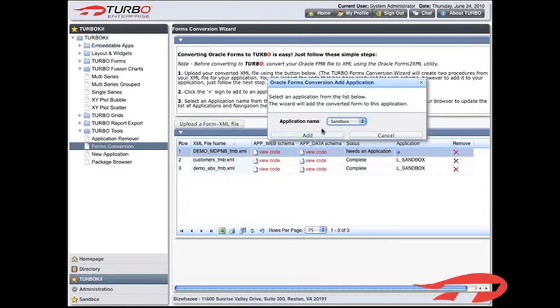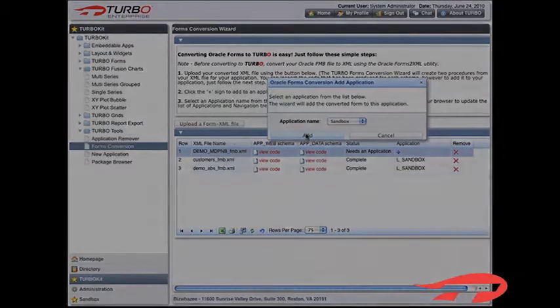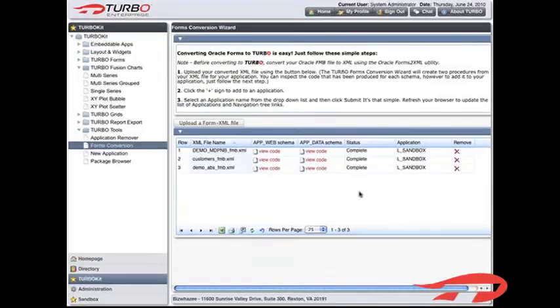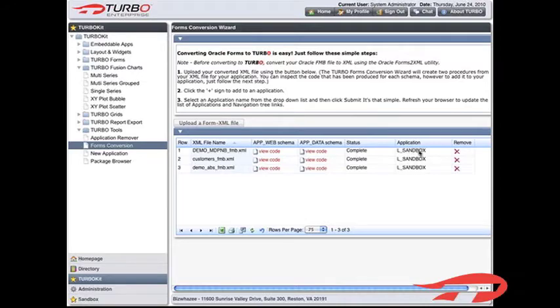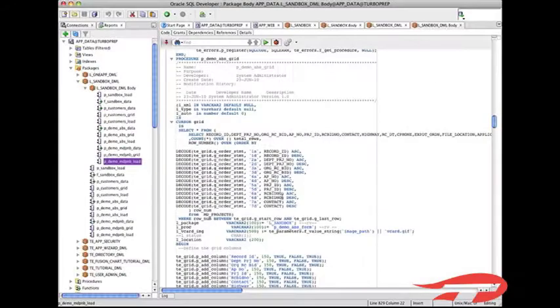Select the application you'd like to add your form to. Click Add to save changes. The conversion grid will now indicate that your form has been added to the specified application.